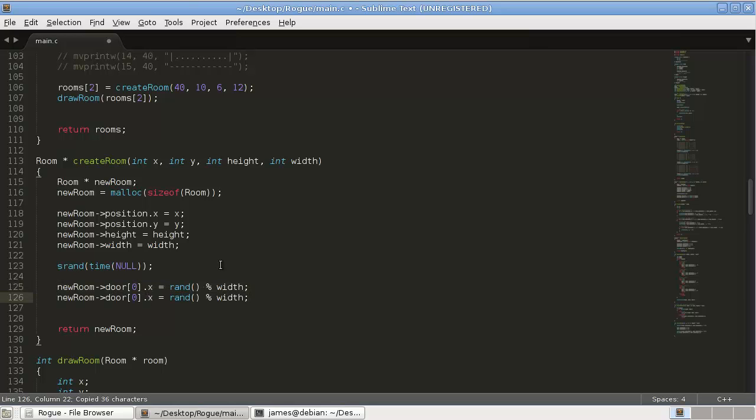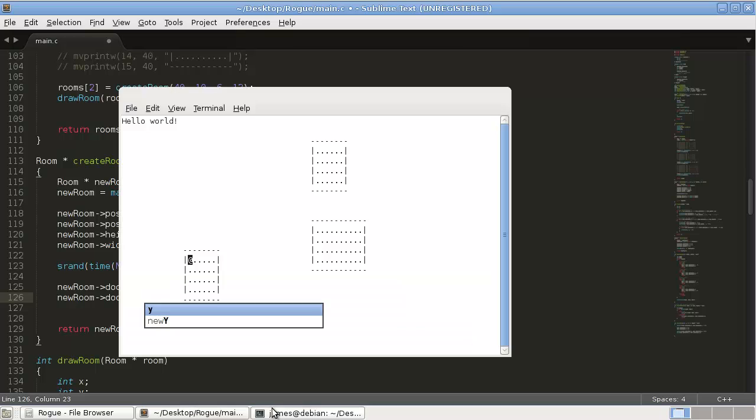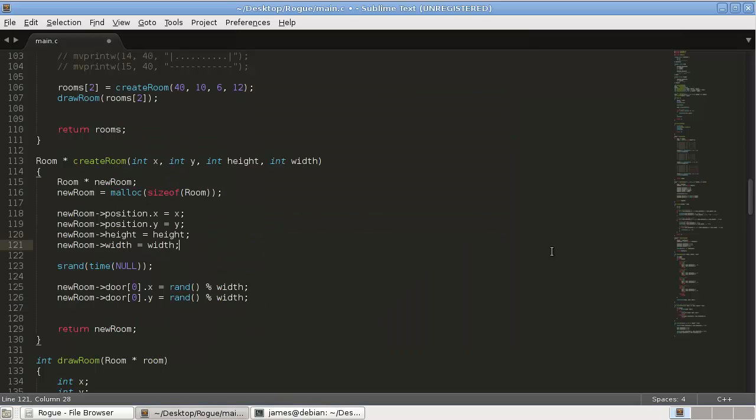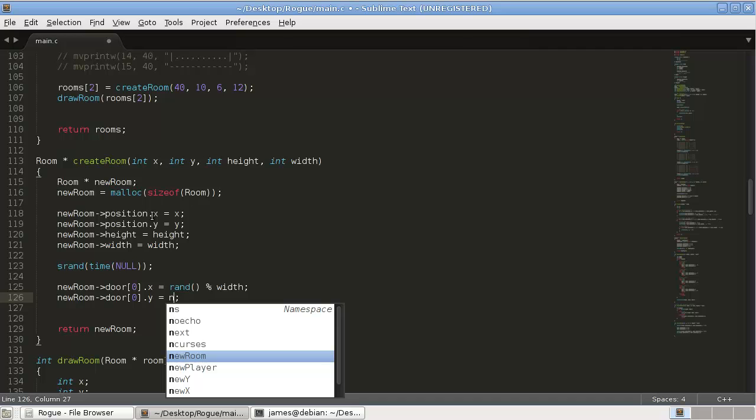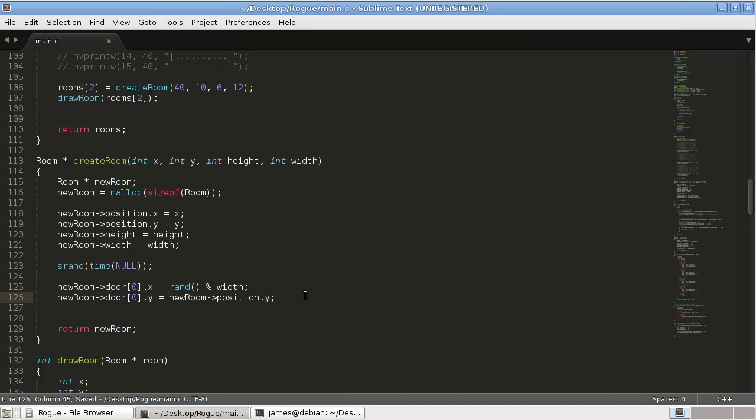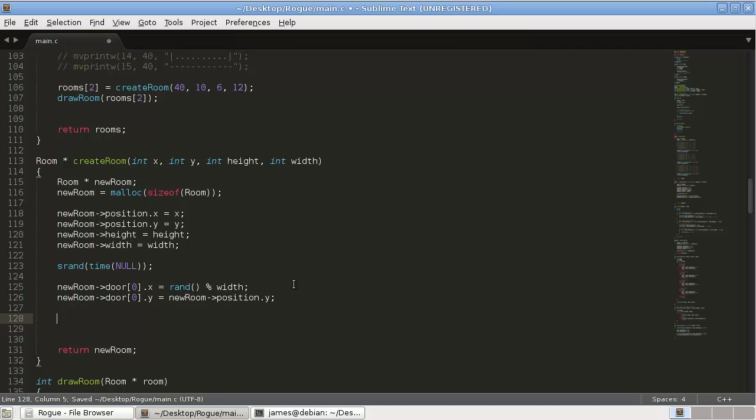Again remember we said it's just, it's always, for this door it's always going to be constant. So it's just going to be your, this up here. So this is a top door.